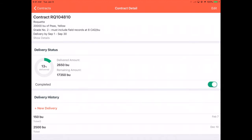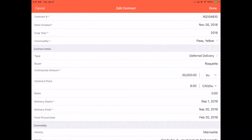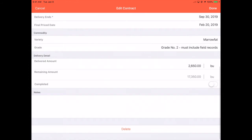Toggle Completed on. You can also complete a contract by tapping Edit to enter the record, scroll down near the bottom, and toggle Completed. When you're ready, tap Done.